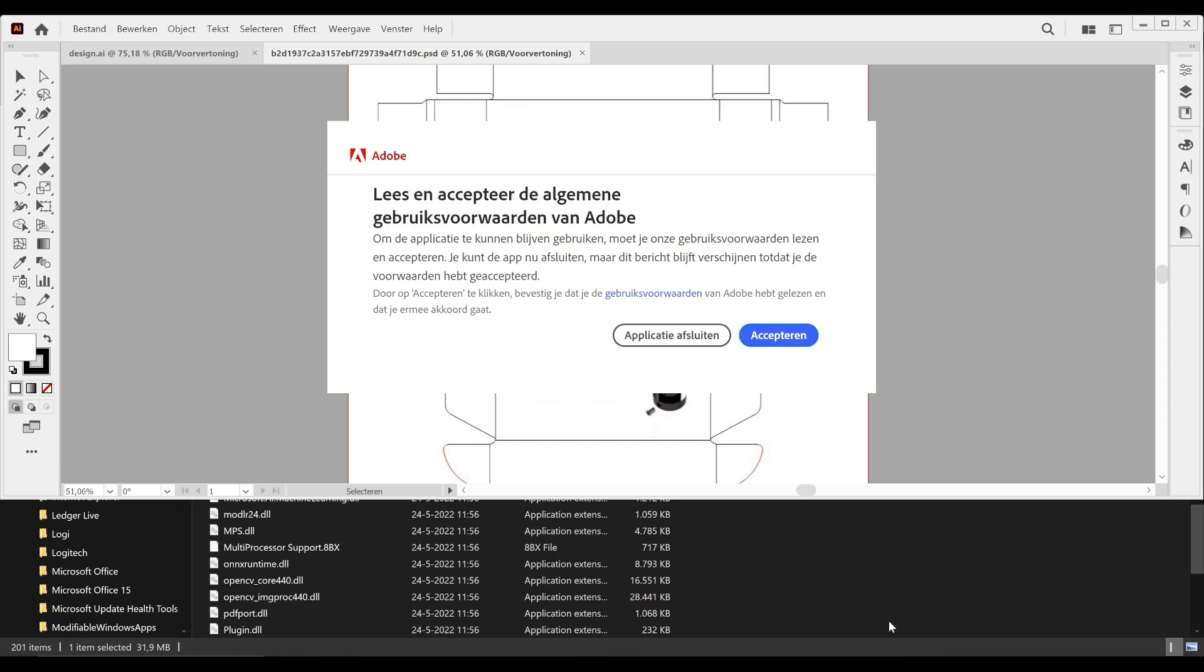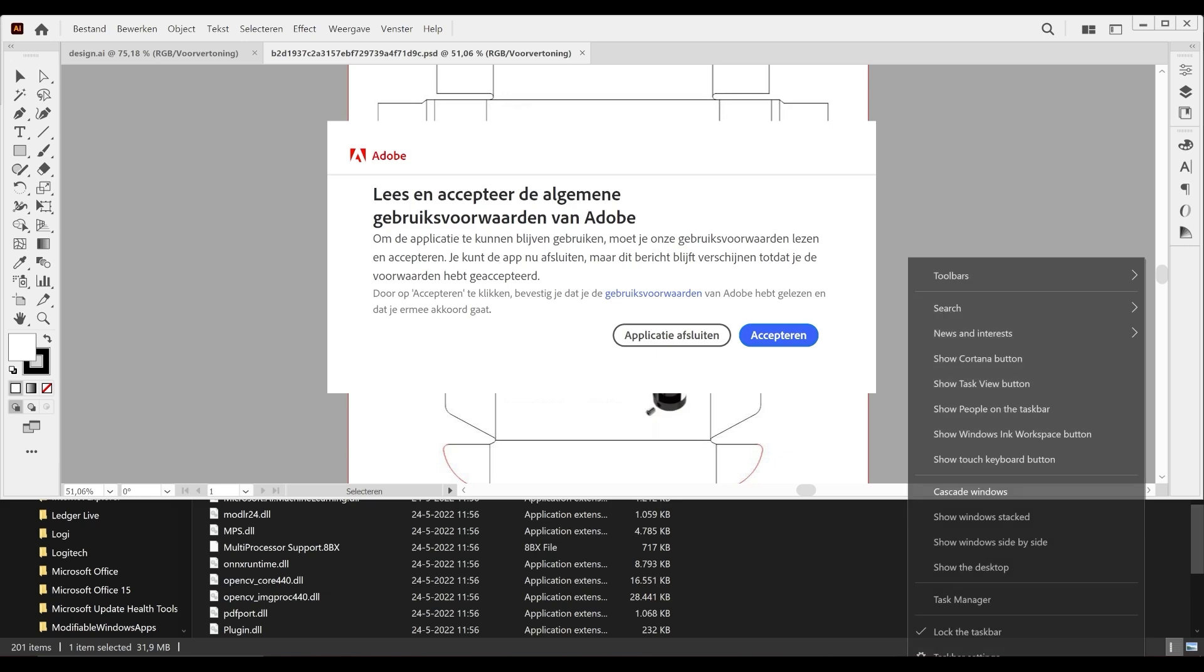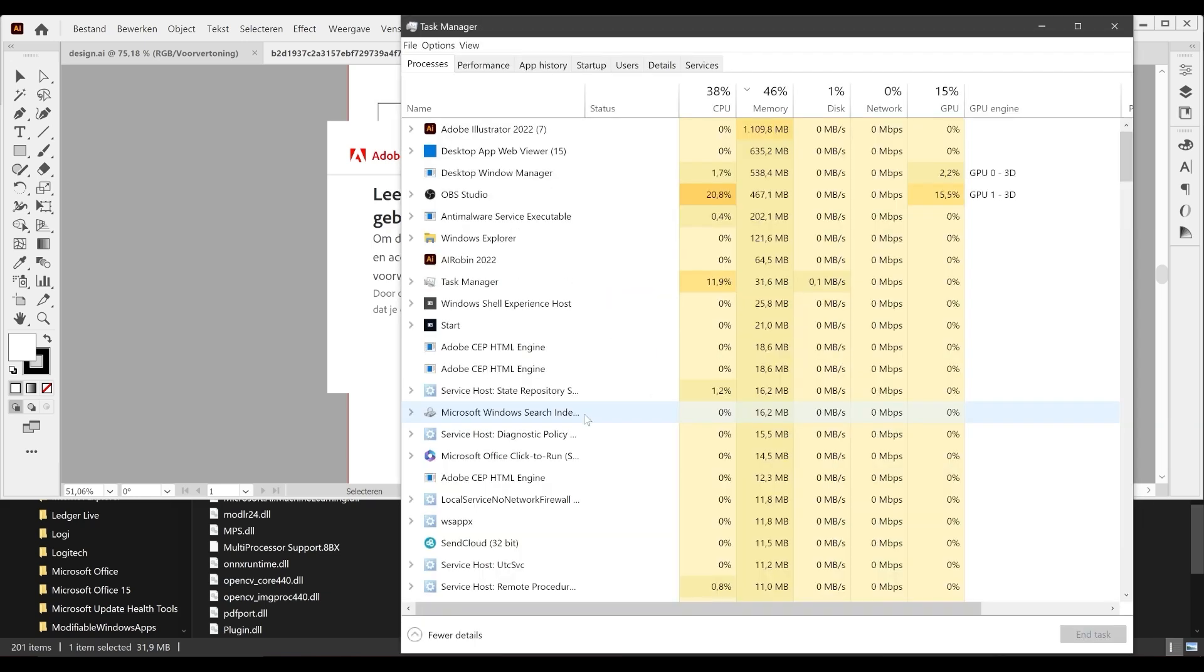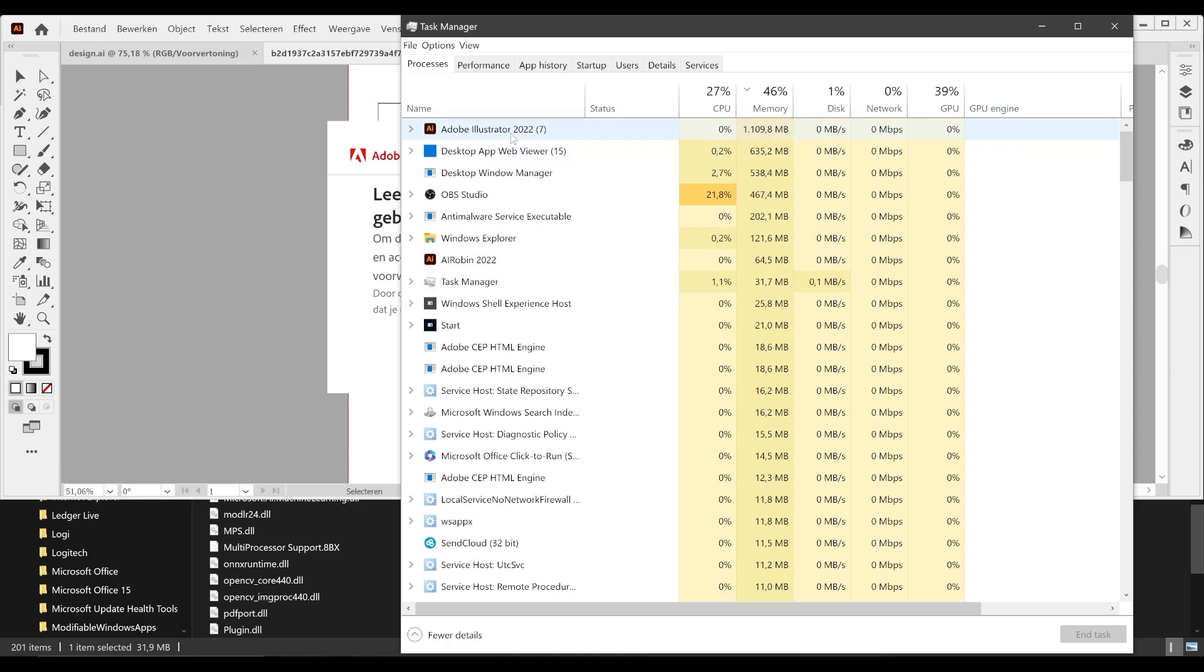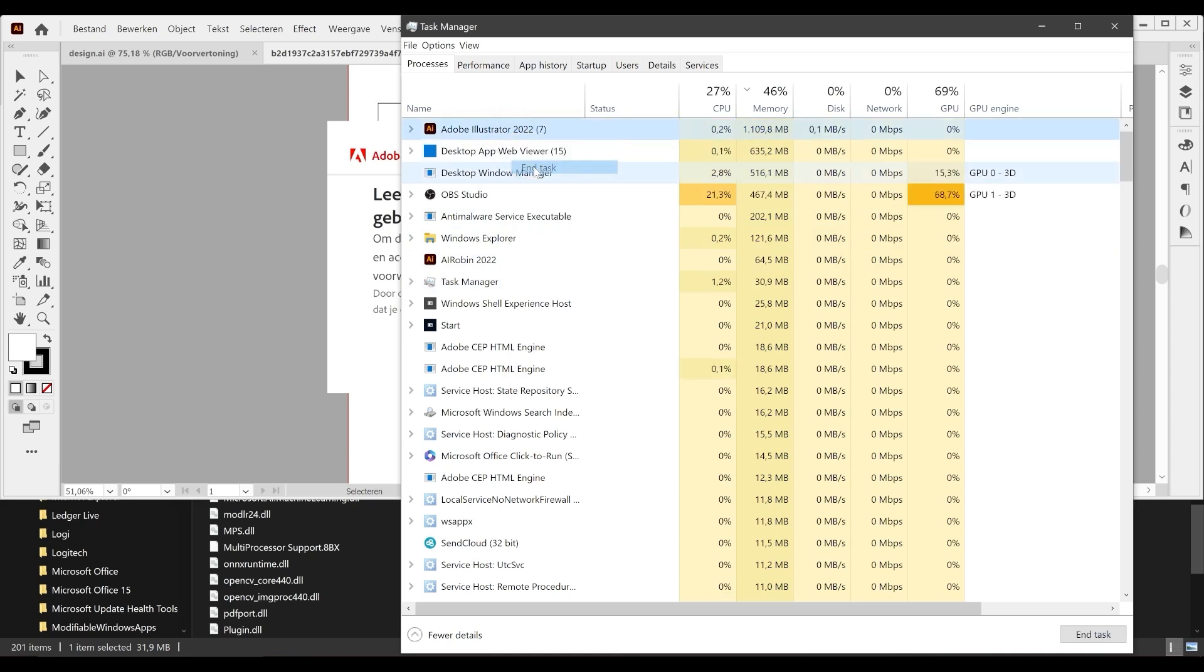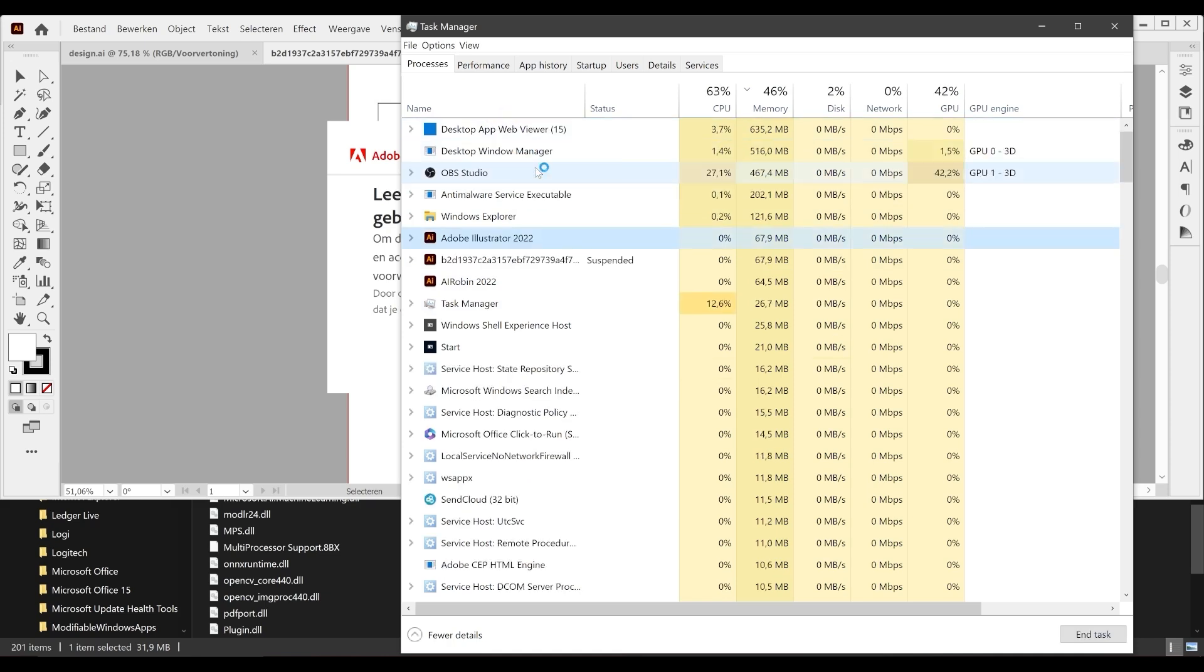If you want to avoid it, first open your Task Manager on your system and find Adobe Illustrator in the list of running processes. Right-click on it and select End Task to completely close the program.